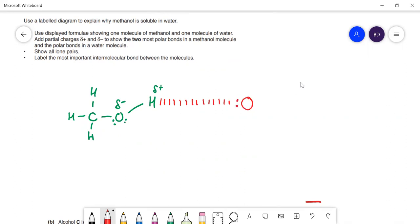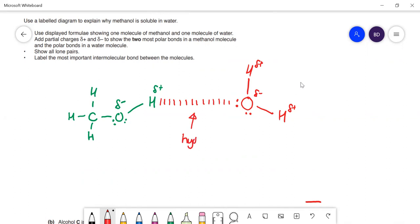On the water molecule, oxygen always has two lone pairs and two bond pairs — I've drawn them both. Partial charges: delta positive, delta positive, and delta negative. The most important intermolecular bond between the molecules is the hydrogen bond. Your hydrogen bond should be quite a bit longer than the covalent bonds because it's a lot weaker. That will be all you need for four marks.